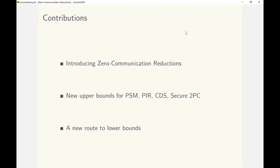In some cases this gives us an exponential improvement over known results. In the other direction, we also show that lower bounds on secure ZCR complexity will yield lower bounds for secure computation.